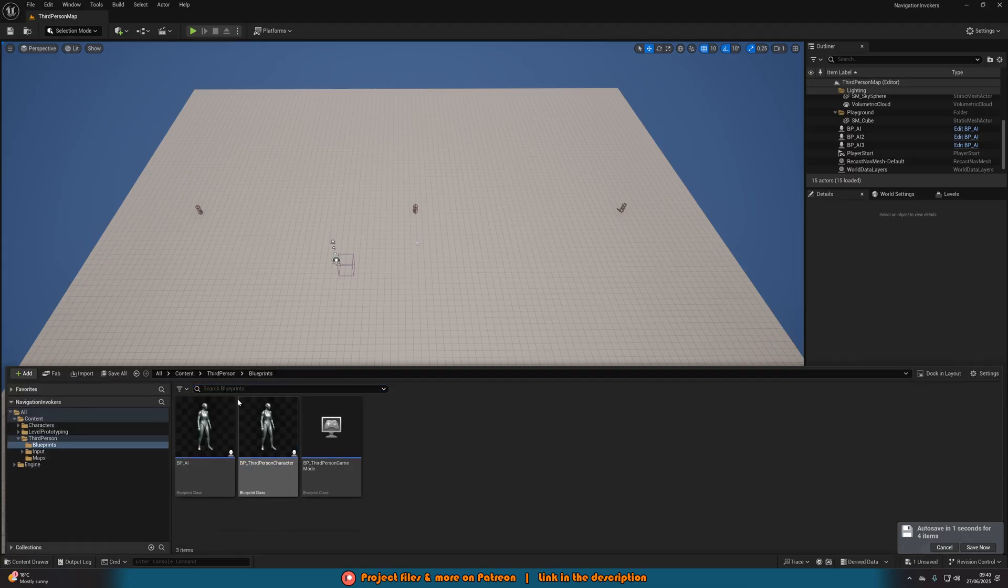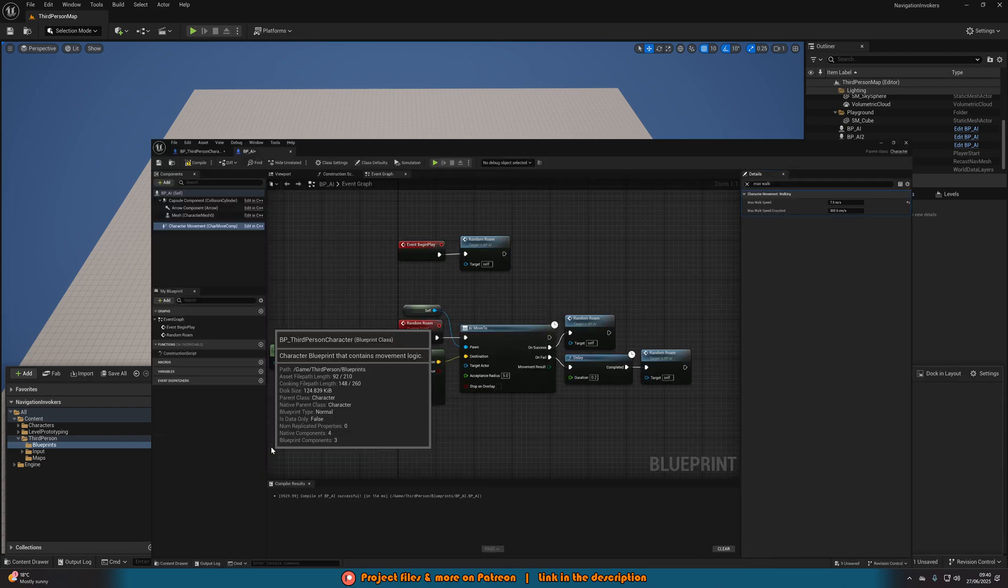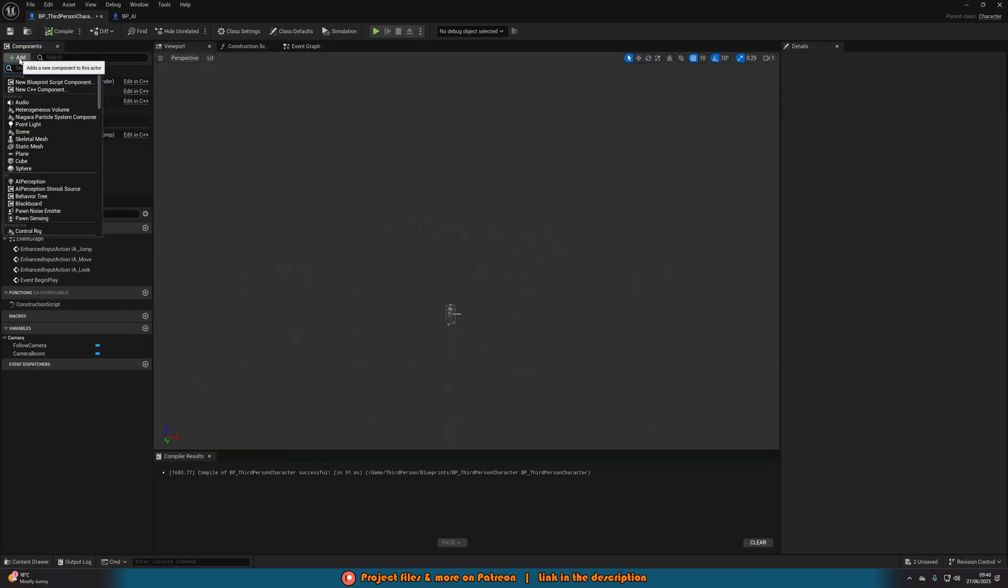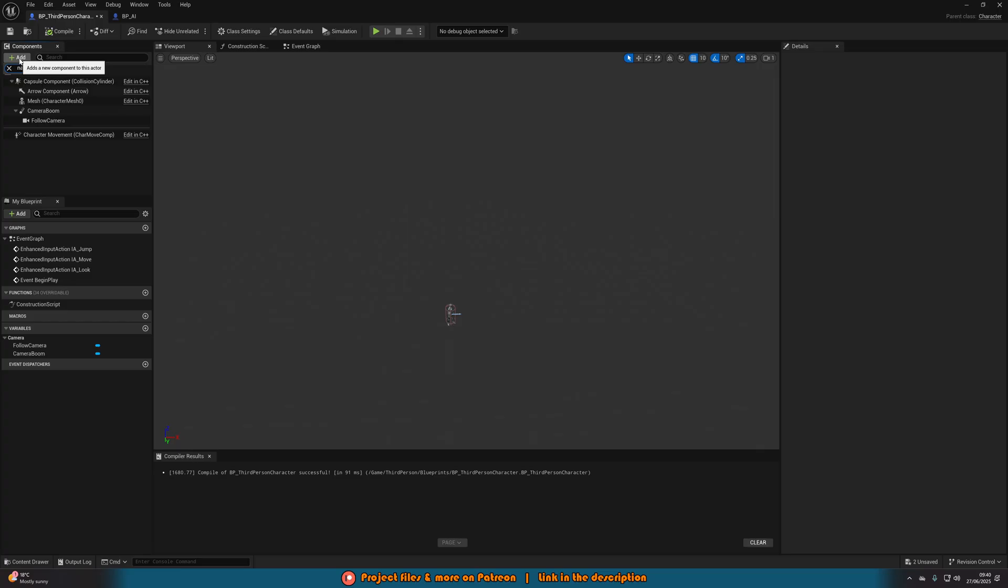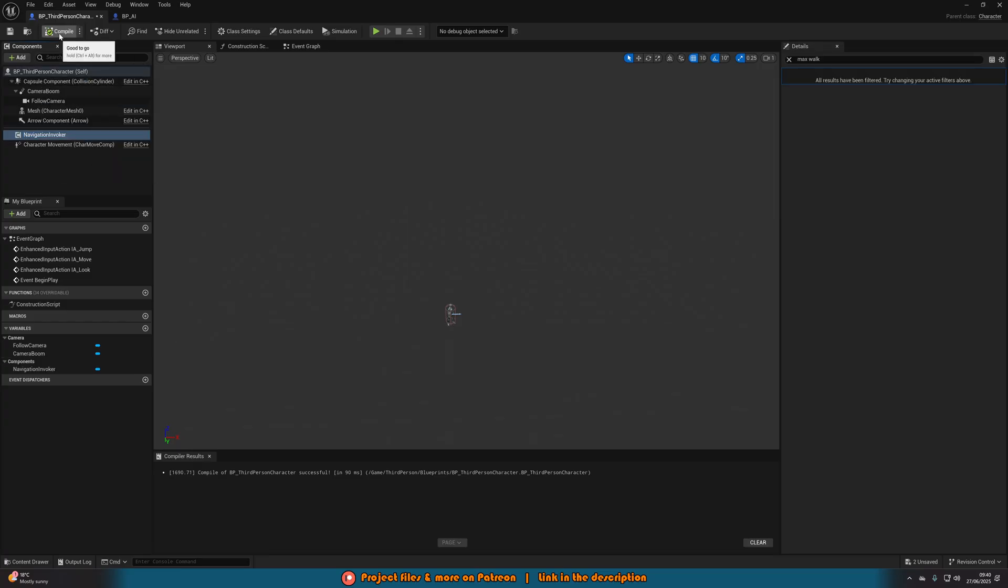So we're going to open up our character, which for me is Content, Third Person, Blueprints, BP Third Person Character. And all we need to do in here is add a component and add a Navigation Invoker like so. Compile it. And that is all we need to do.